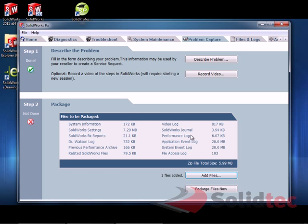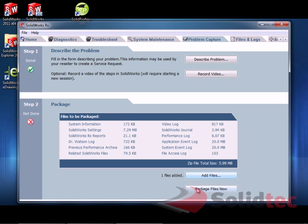It's also going to capture all of these files as well, including that video file, the Windows log files as well, and we can just click Package. So, it's going to gather all those files into a zip file for us.